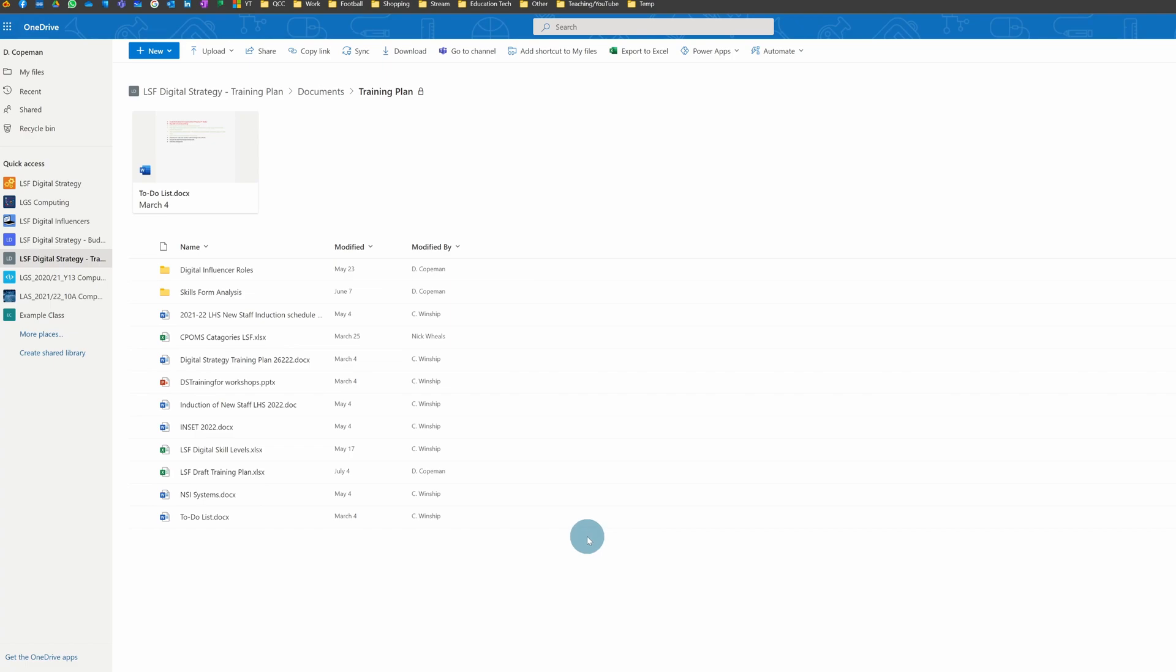What it does is it saves versions of files from when they were very first created as different people edit them. It can be really useful, especially as you move into the more modern way of working with files.